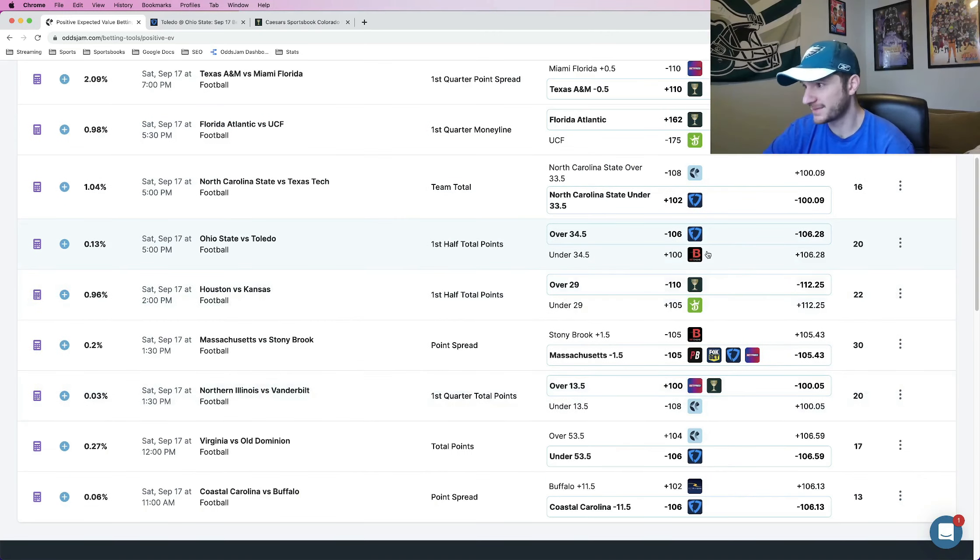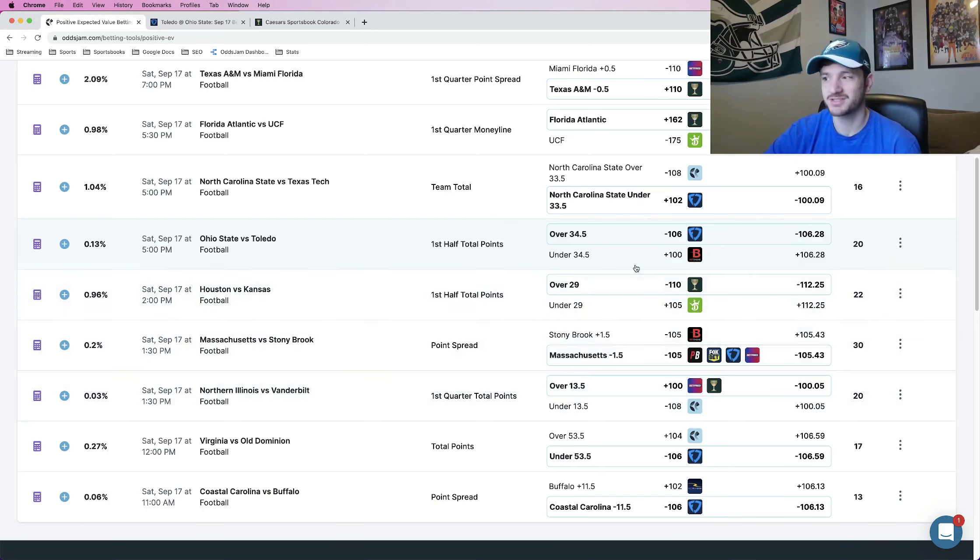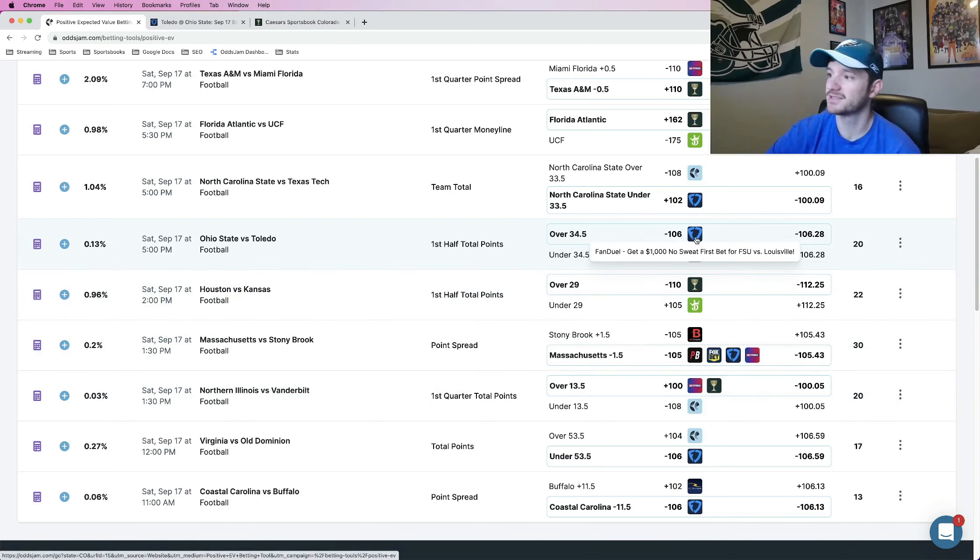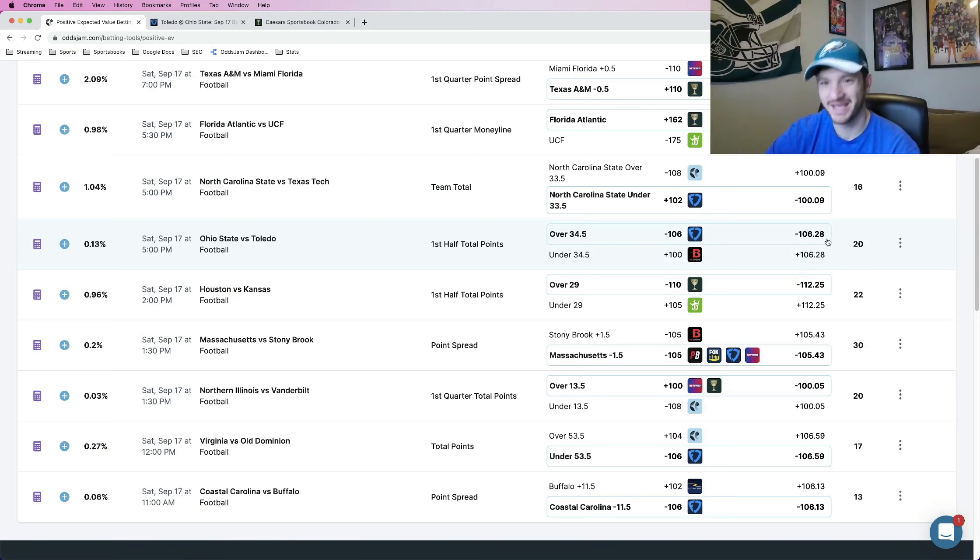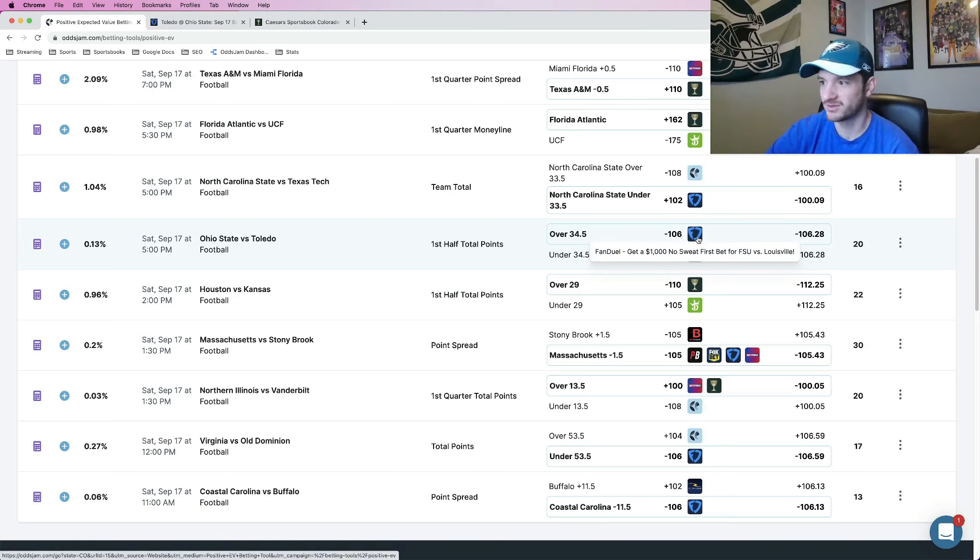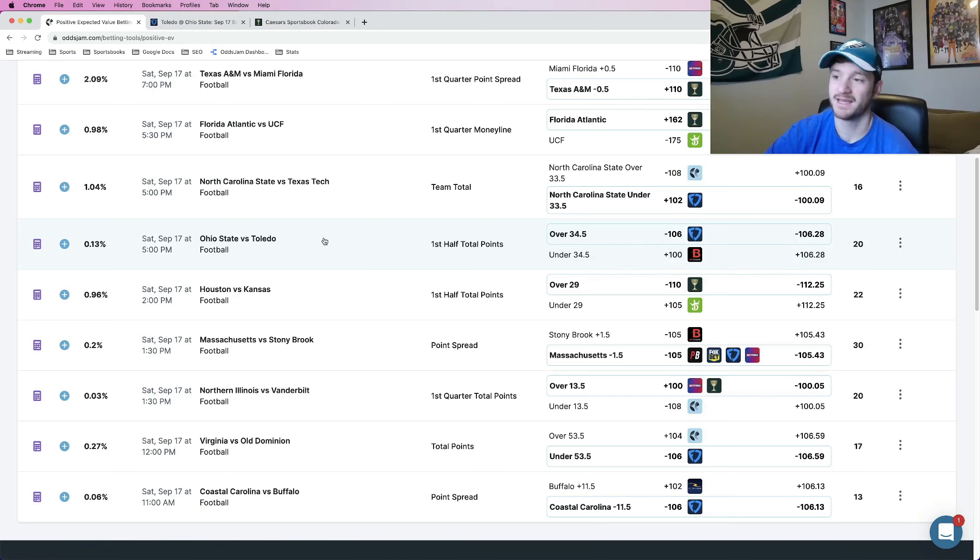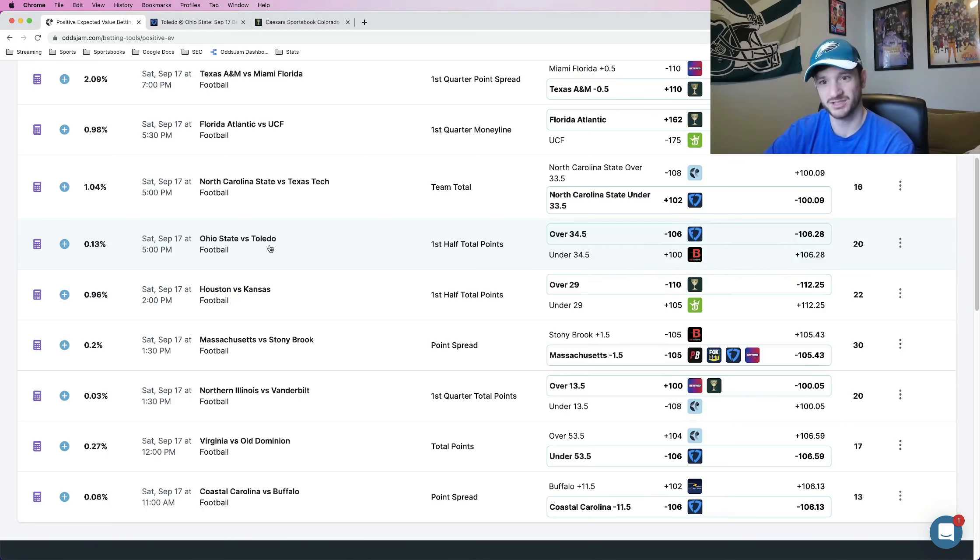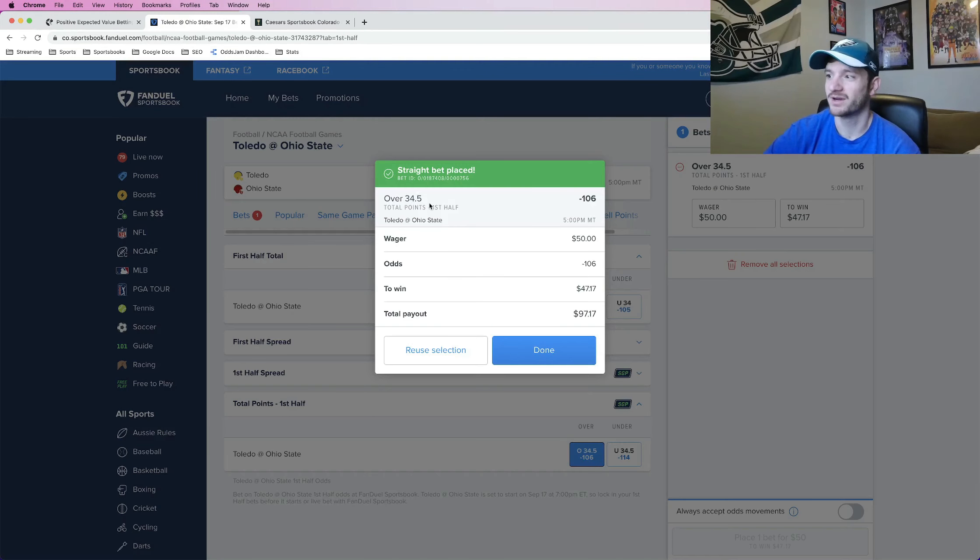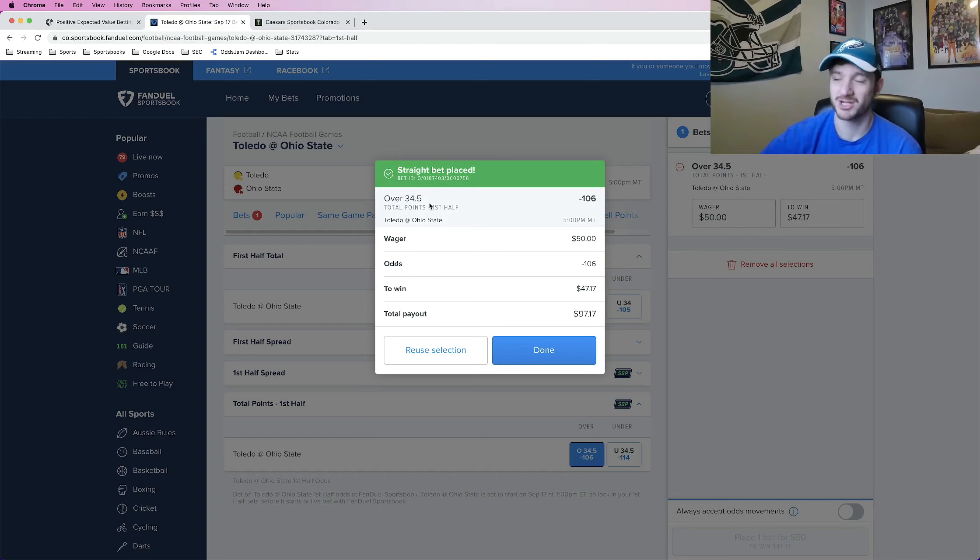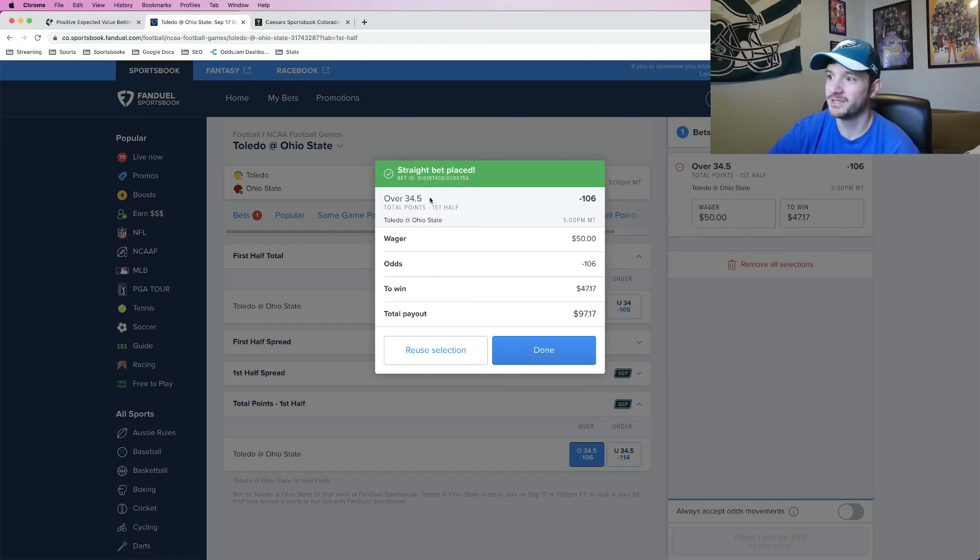So the next one, same logic here. It's positive EV Ohio State versus Toledo. The OddsJam line prices it at minus 106.28. We locked it in at minus 106 on FanDuel. Another positive expected value bet. Lock this one in on FanDuel at minus 106. Ohio State versus Toledo. First half over 34 and a half. Like I said, Ohio State could hit this total by themselves with the electric offense that they have. So those are going to be my two bets.